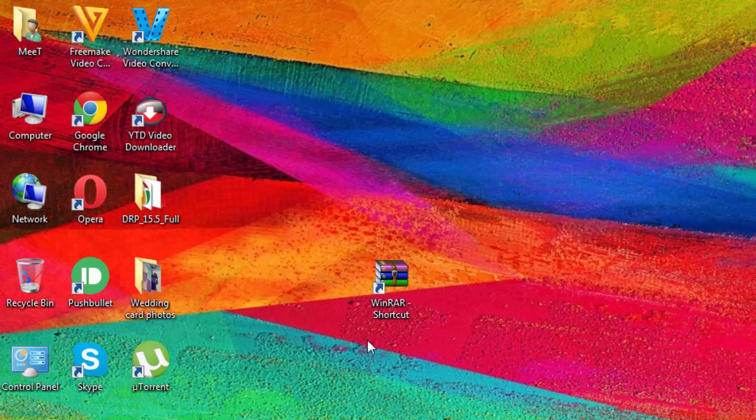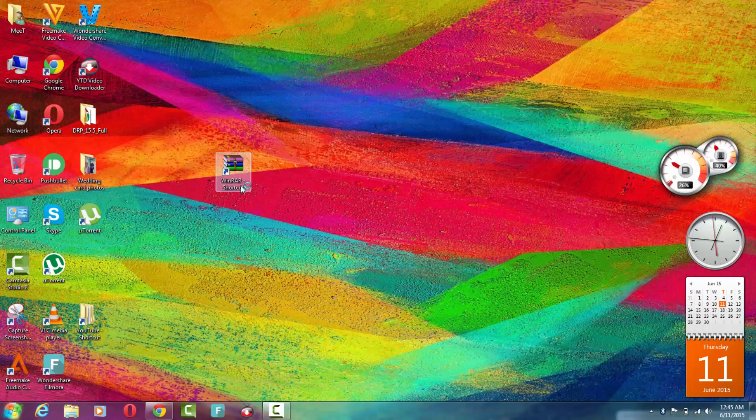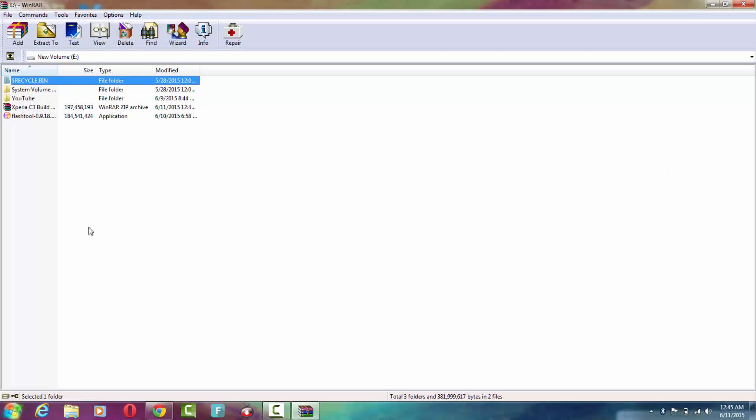an icon will be made on the desktop—a shortcut to the WinRAR application. Just double-click it and it will open. Select the files that you want to make a ZIP folder of.